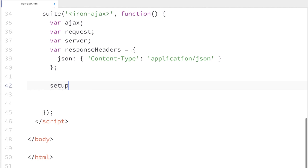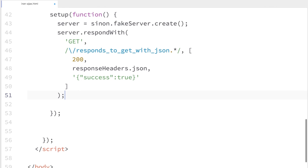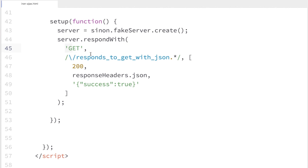After that is created, I'll call a setup function — this is where I build my Sinon server. I'll call sinon.fakeServer.create(), which returns a server instance. Then I can call the respondWith method to set up routes I want the fake server to handle. I'm saying: when there's a GET request for the route 'responds-to-get-with-JSON', respond with status code 200, send back the response headers I created, and return the JSON payload with success set to true.